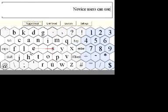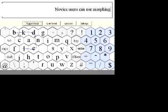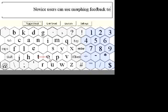A new user can also use the animation feedback feature to learn stroke graphs. The animation morphs the user's pen gesture to the ideal stroke graph of the word the system recognizes.